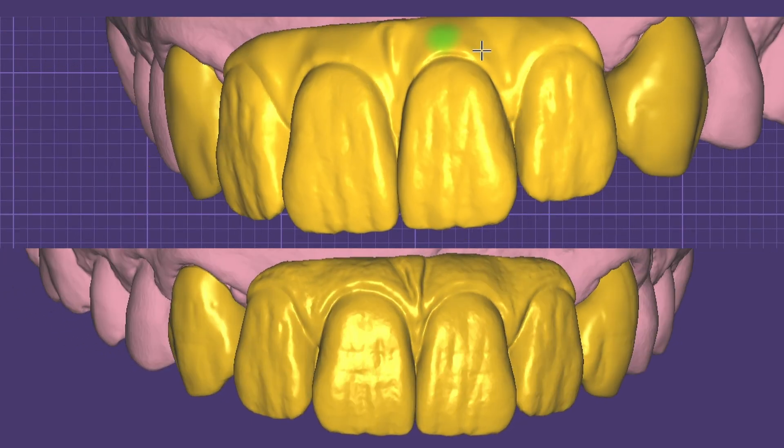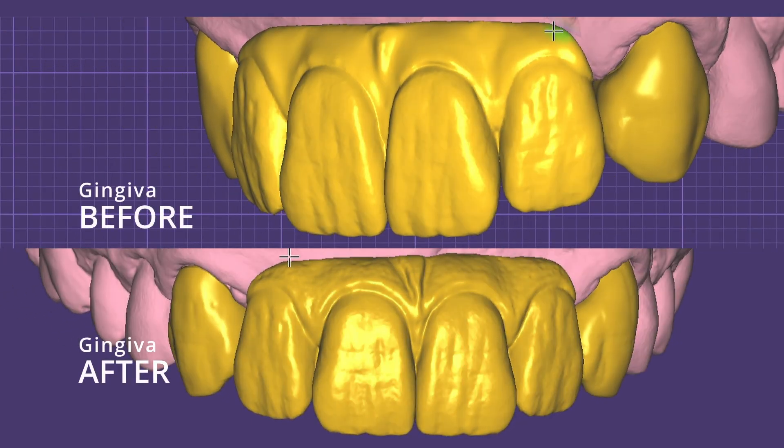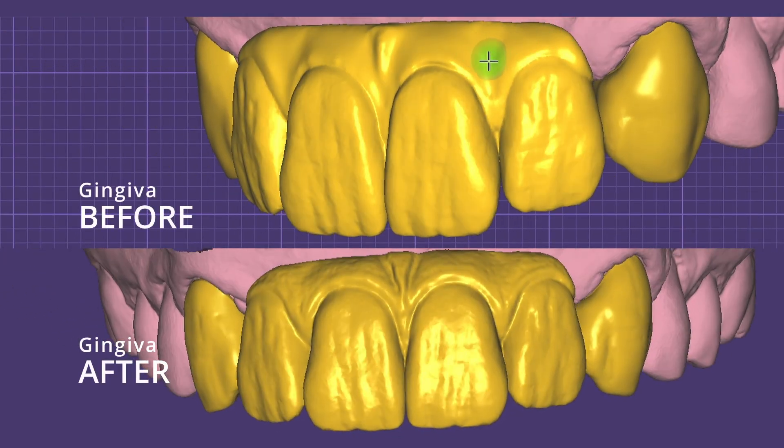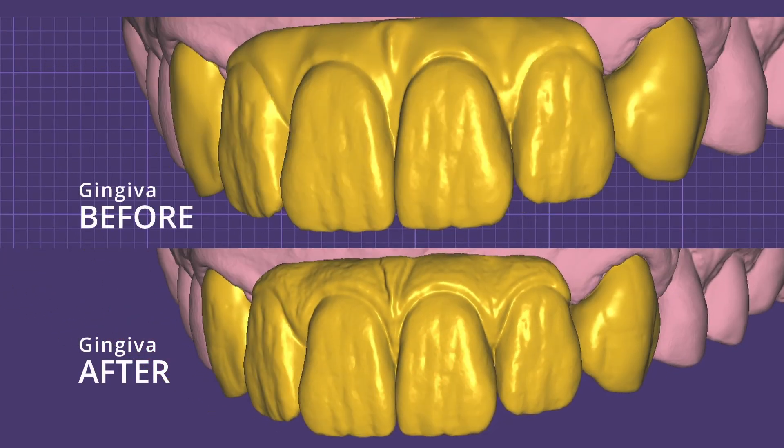Today we're going to take a design that I did in the last video and improve the gingiva to make it more realistic.